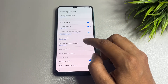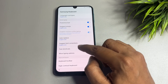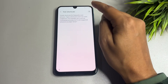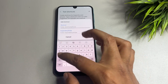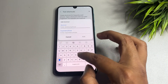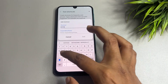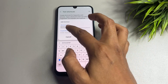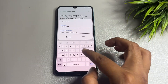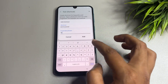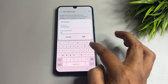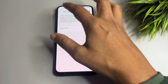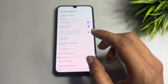Now tap on the 'Text Shortcut' option, then tap 'Add.' Here you will have to type in this field, then use 'USD' and tap the Add option, then go back.